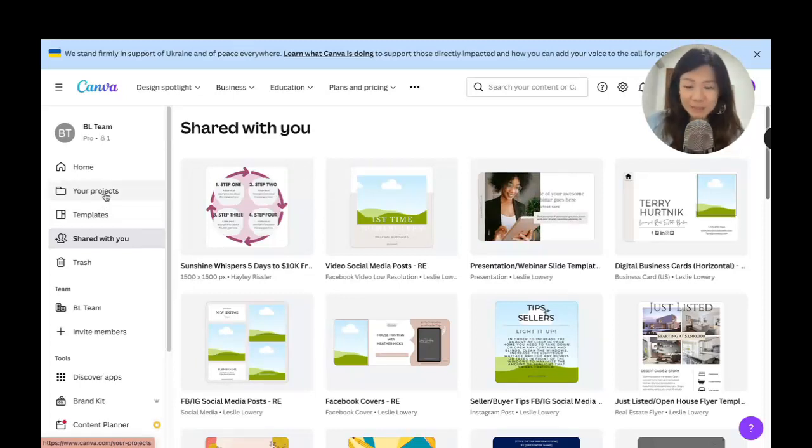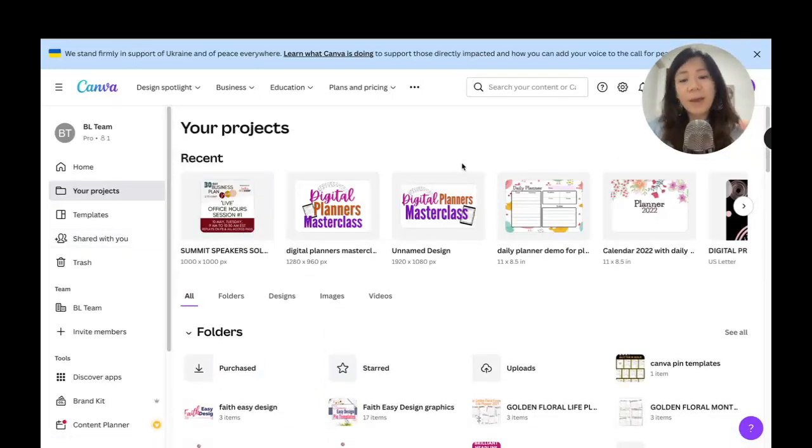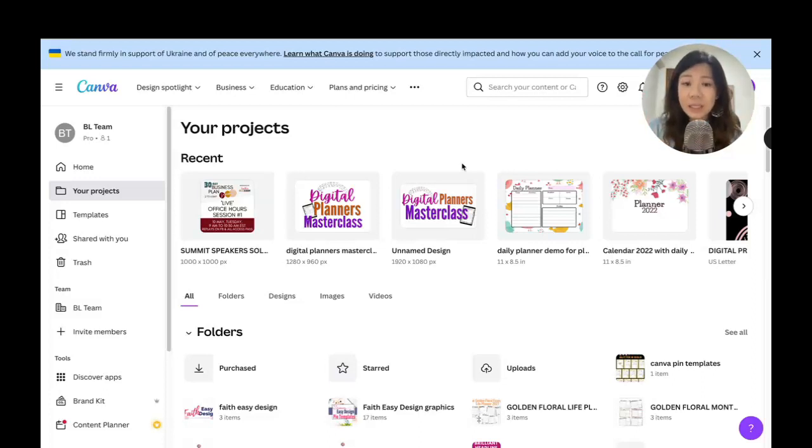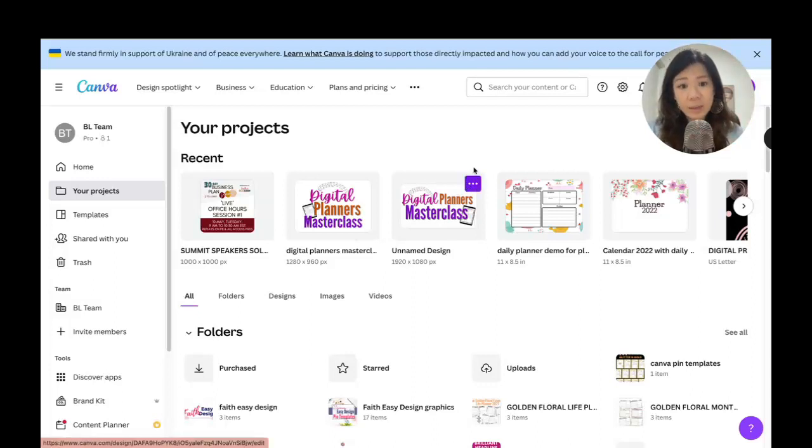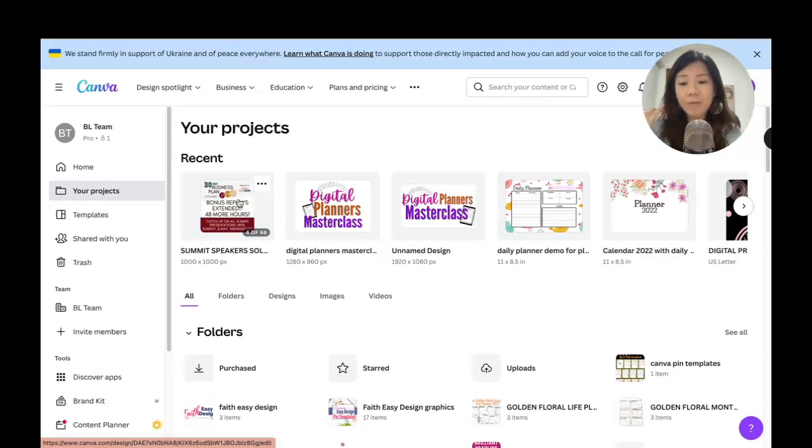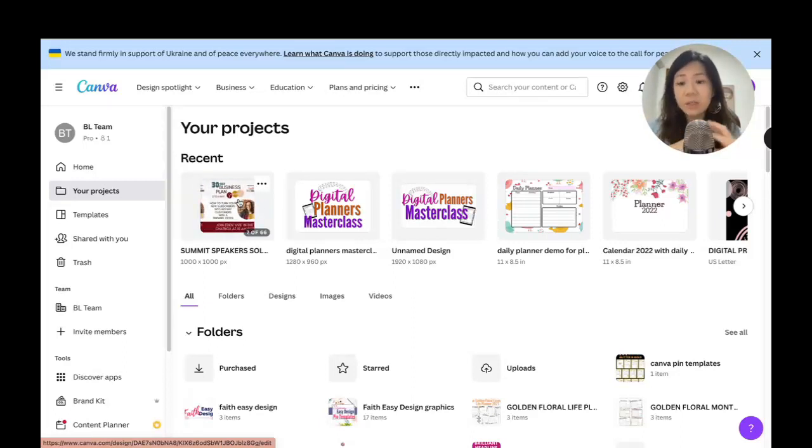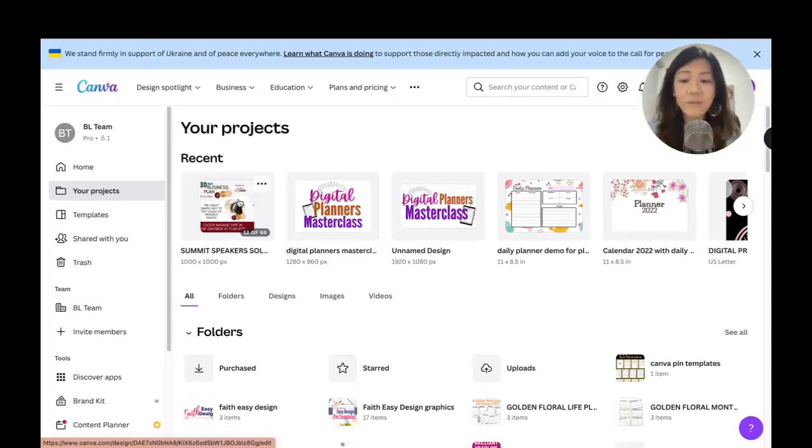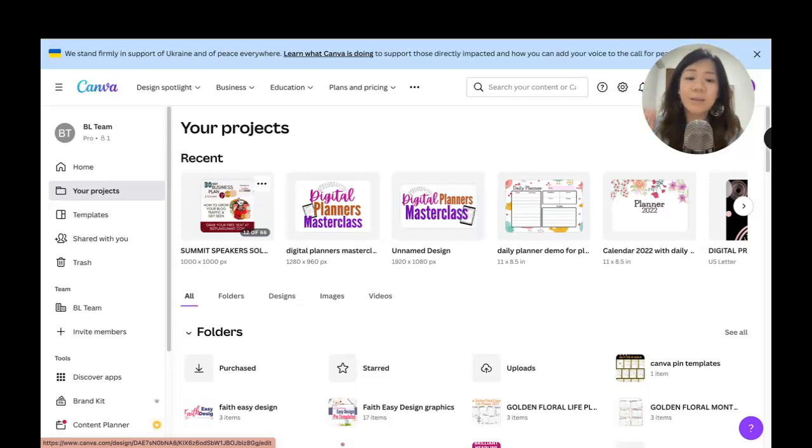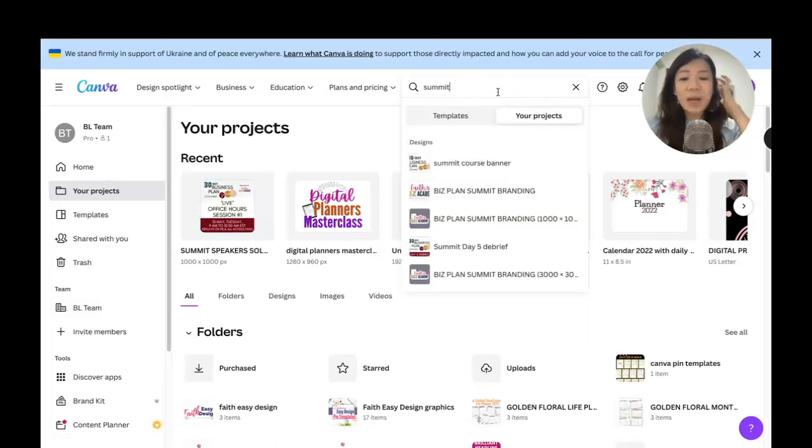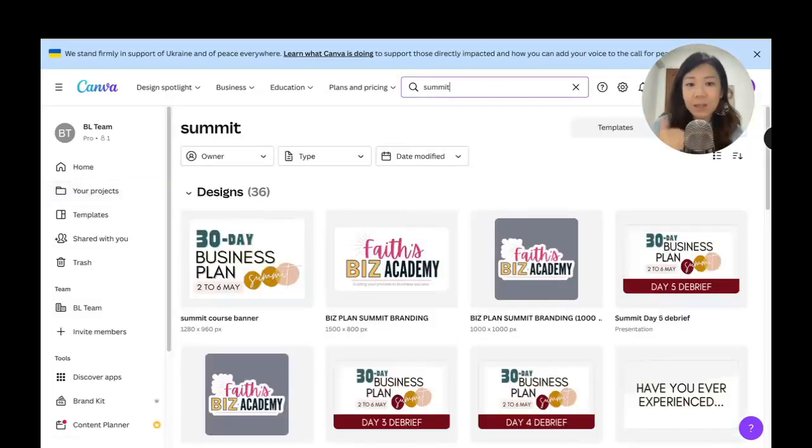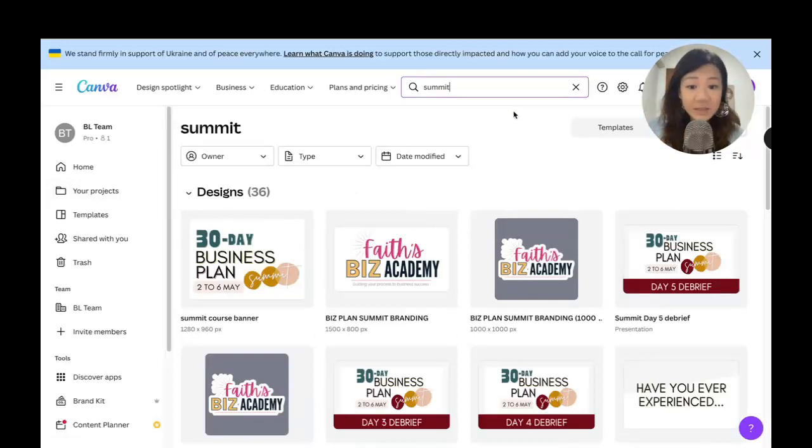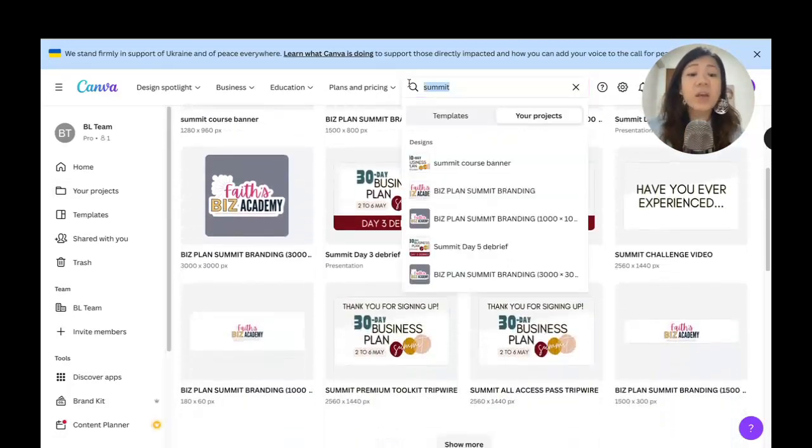Firstly, I want to strongly recommend that you have a proper naming system when it comes to naming your different projects. Recently I ran a summit, so all my projects—I've created different Facebook banners, square banners, Instagram banners, horizontal banners, summit workbooks, presentation covers—anything that falls on the summit is named Summit.